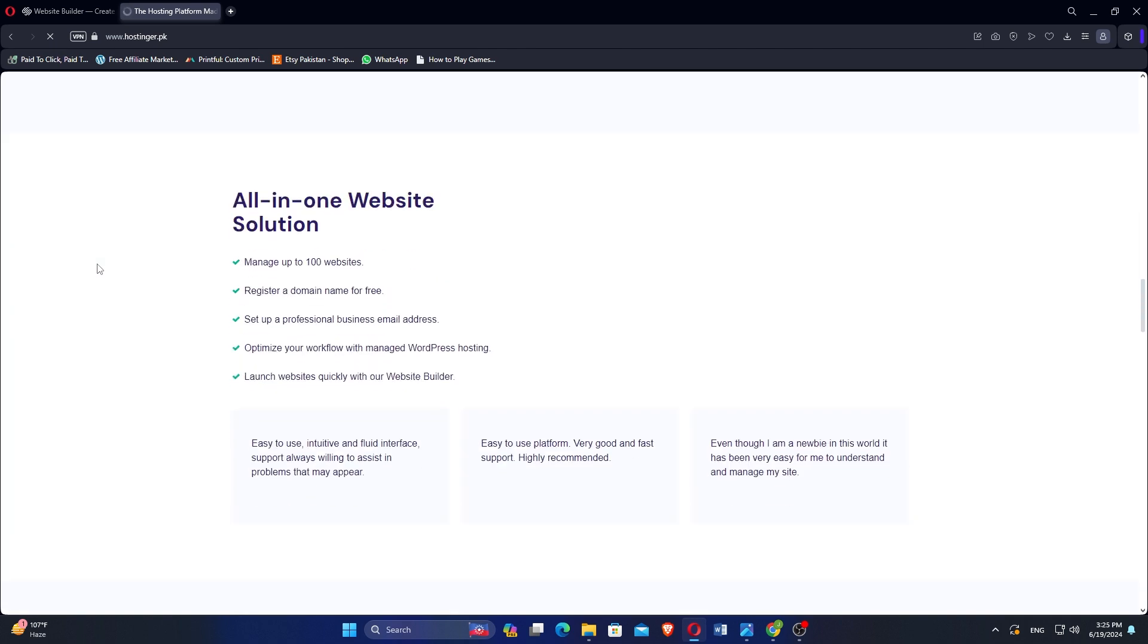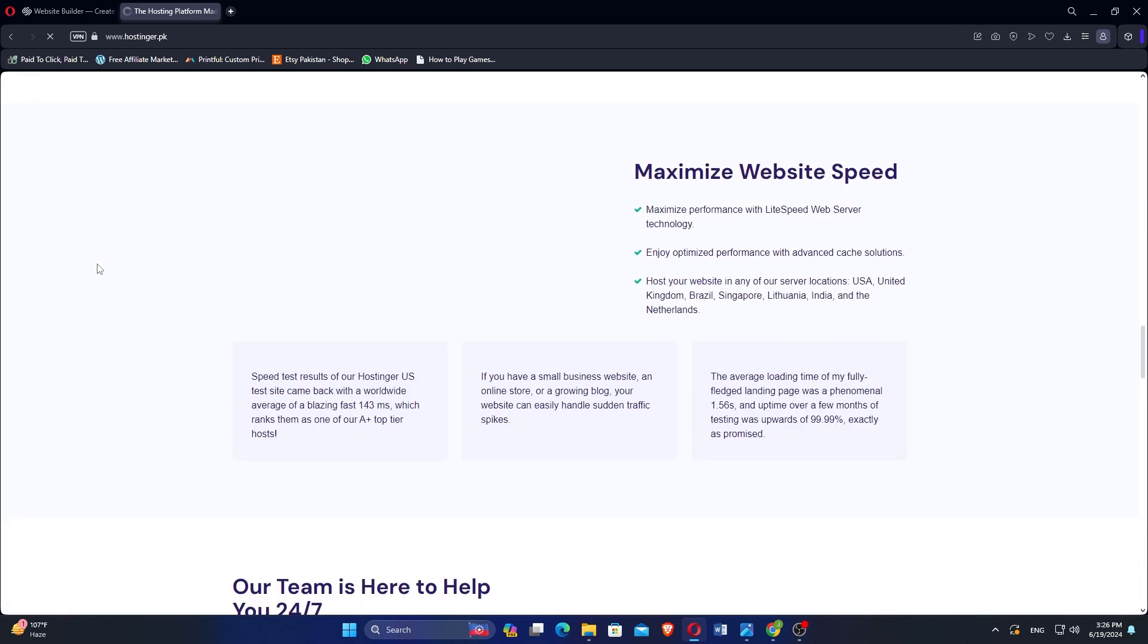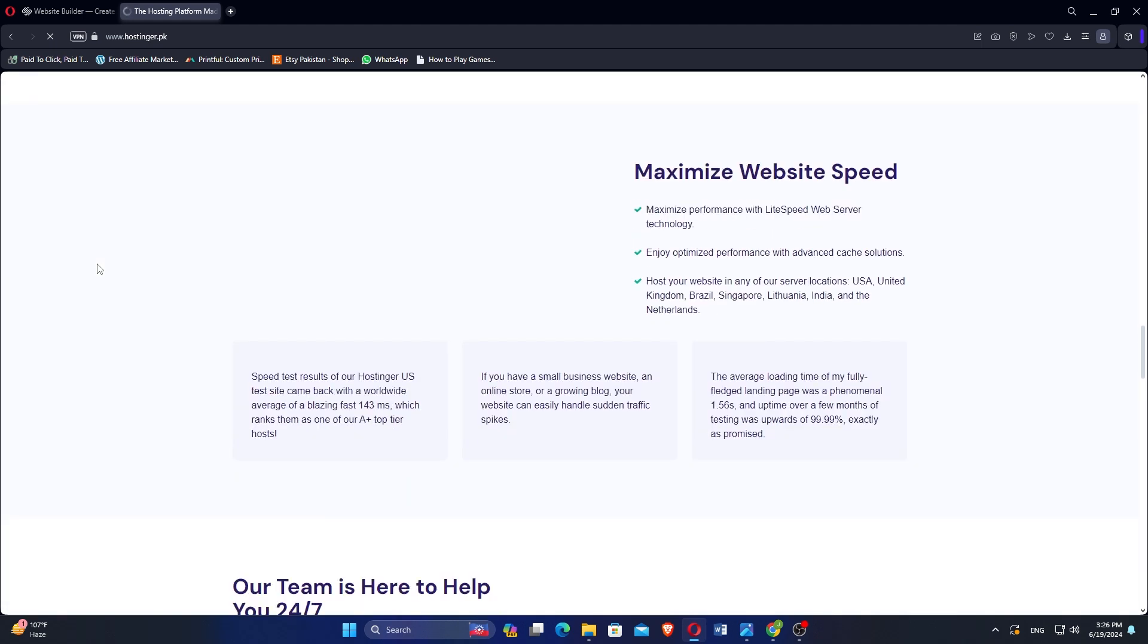Opt for Hostinger if you need reliable hosting services at competitive prices, along with a straightforward website builder suitable for various hosting needs, including shared and cloud hosting.